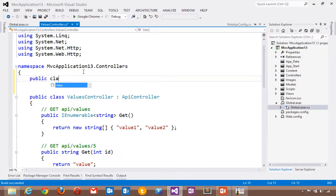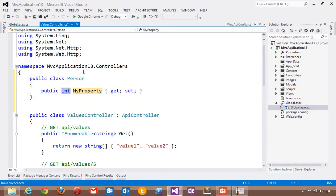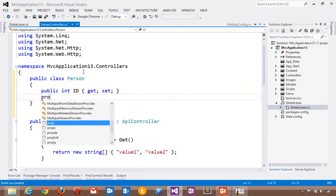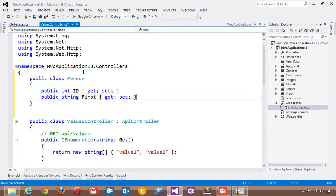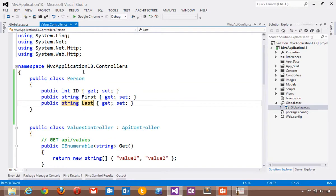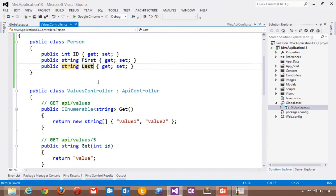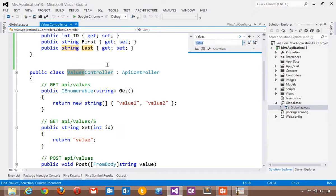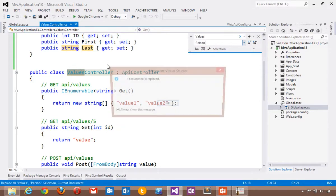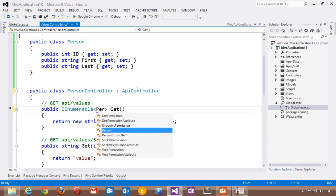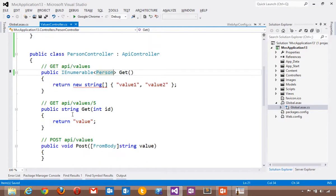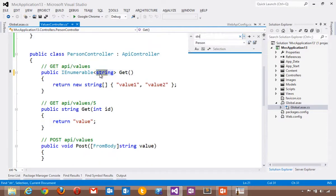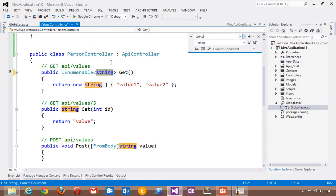Let's make a new public class person. Let's give person an ID and a first name and a last name. Now instead of a values controller, why don't we change values to person? And instead of returning a string, we will return a person. And instead of moving strings around, let's move persons around.